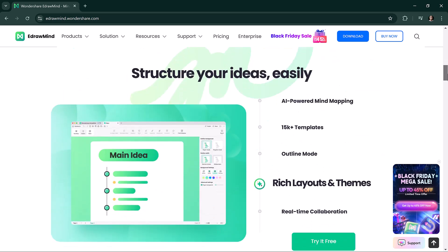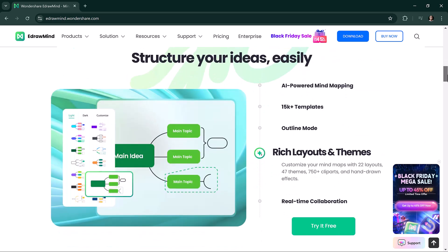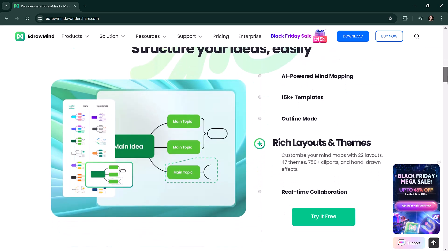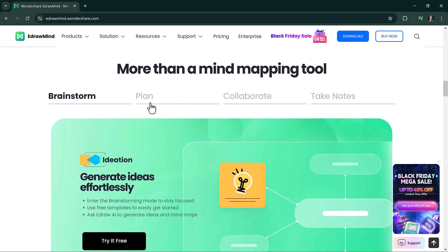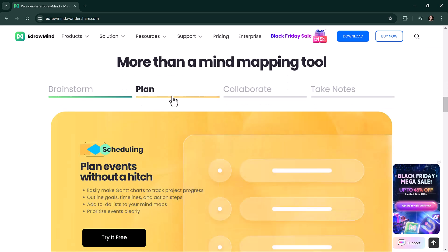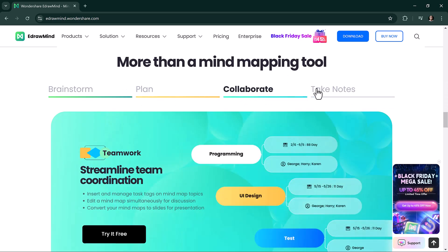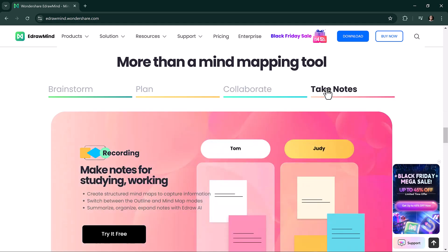In this video, we will explore EdrawMind and take a closer look at its latest features in version 12, which bring a whole new level of creativity and productivity.